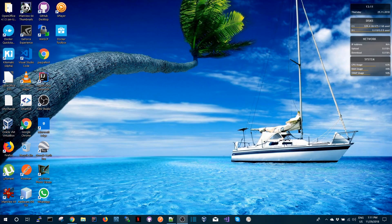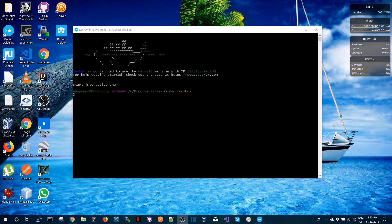So let's get started. I have started the Docker interactive shell over here and I have Docker Toolbox installed.